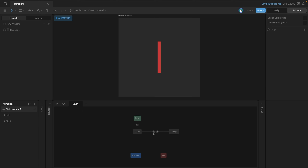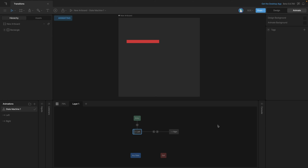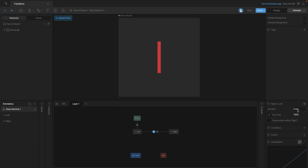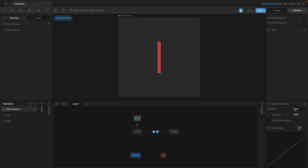In the state machine we have both animations with a two-way transition, and each transition has exit time set to 100%. Playing it, the rectangle snaps back and forth from position to position. The snapping happens because we have no duration — it's at zero, meaning there's no visible transition. So we select both transitions and add a duration of 500 milliseconds. Playing it now, there's a smooth transition from one state to the next.